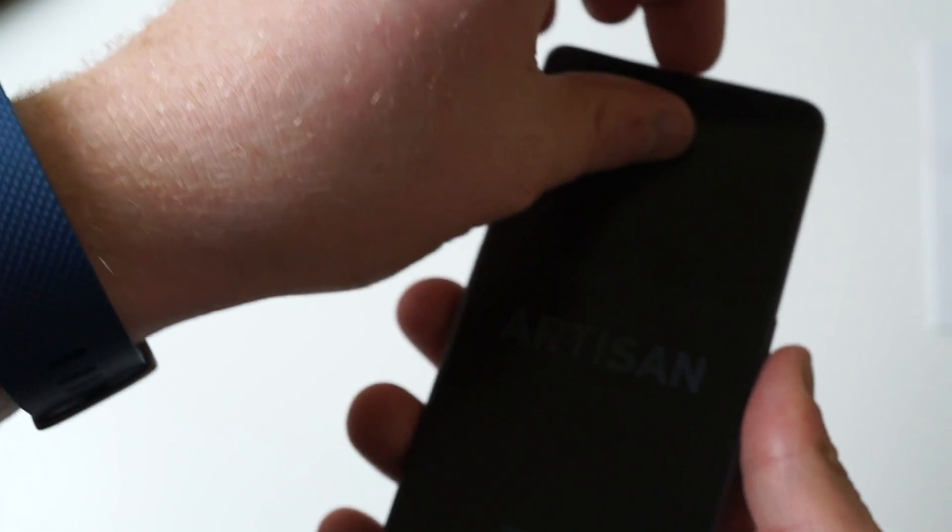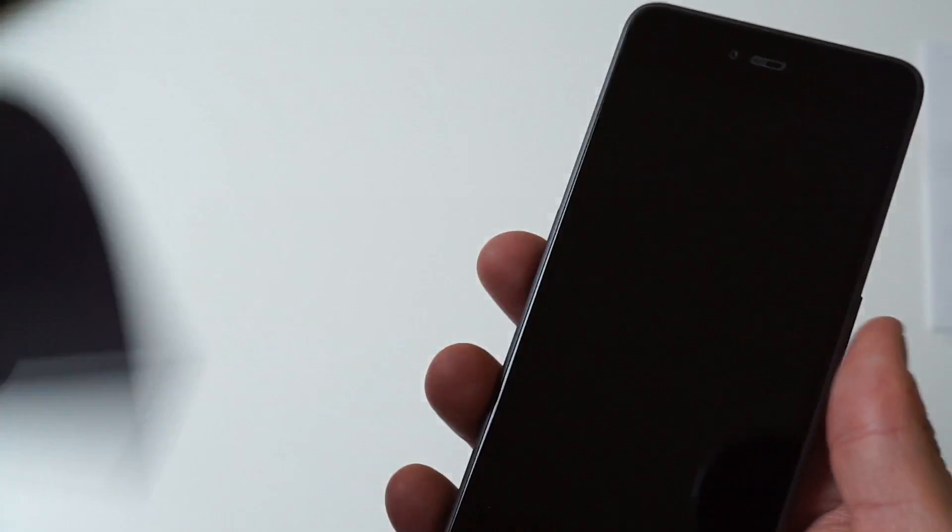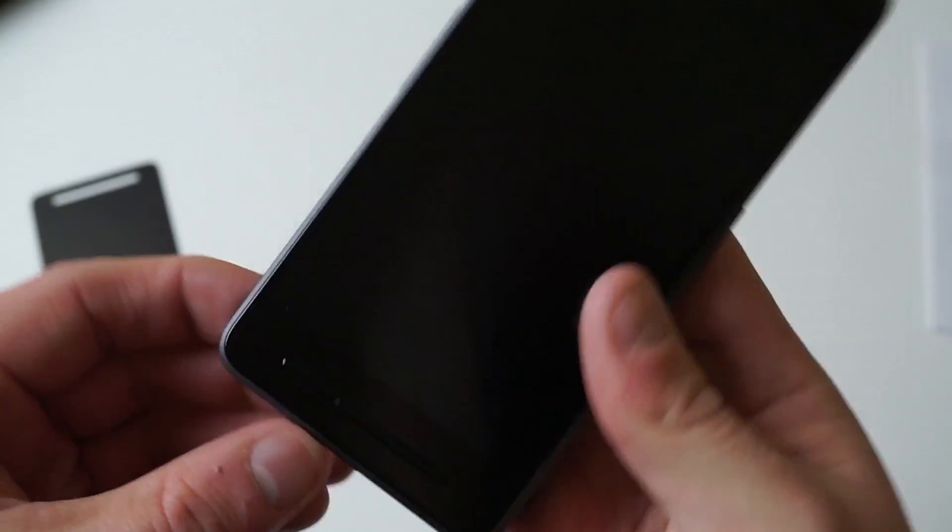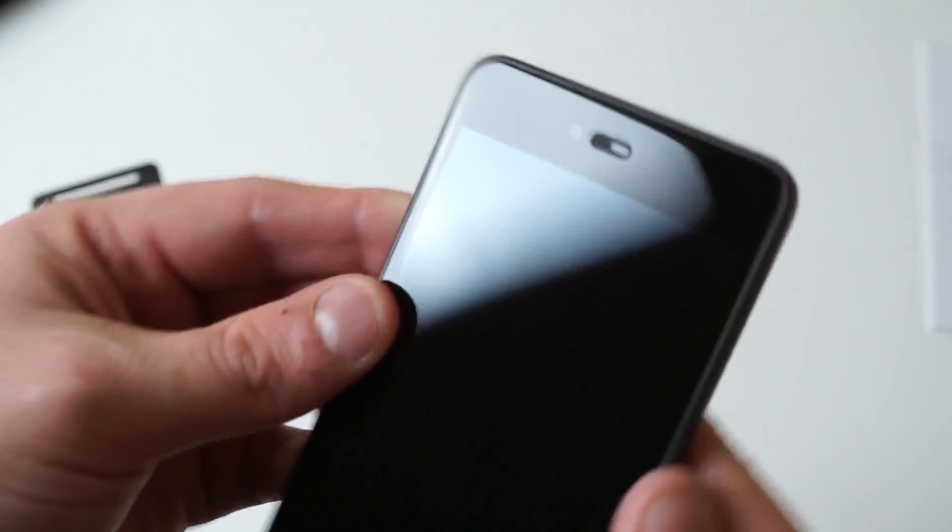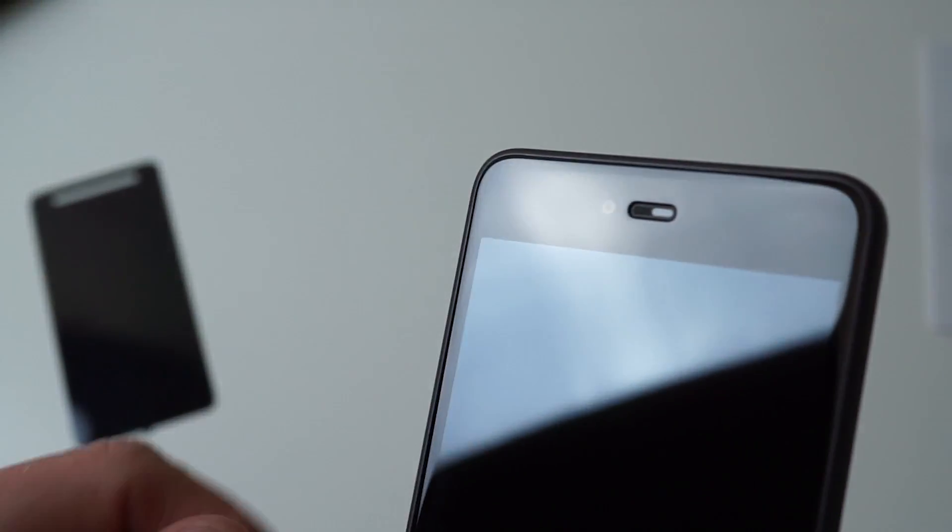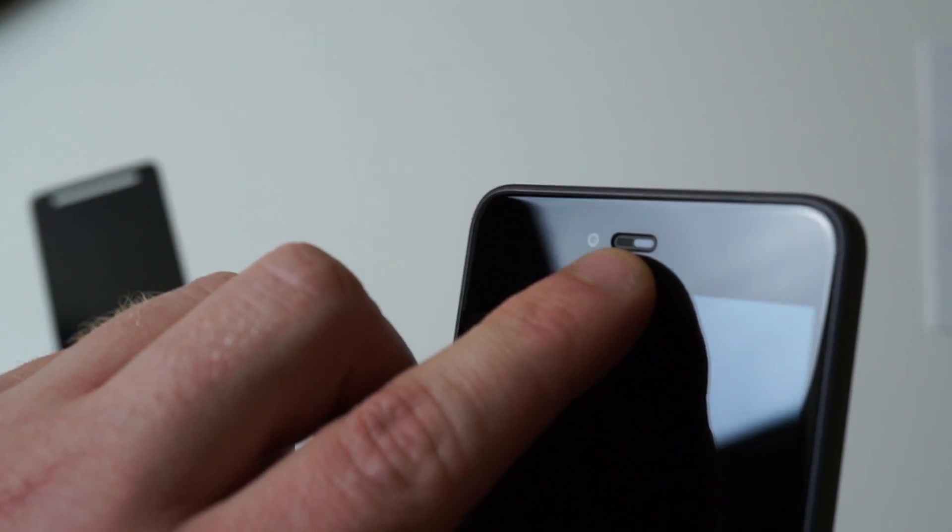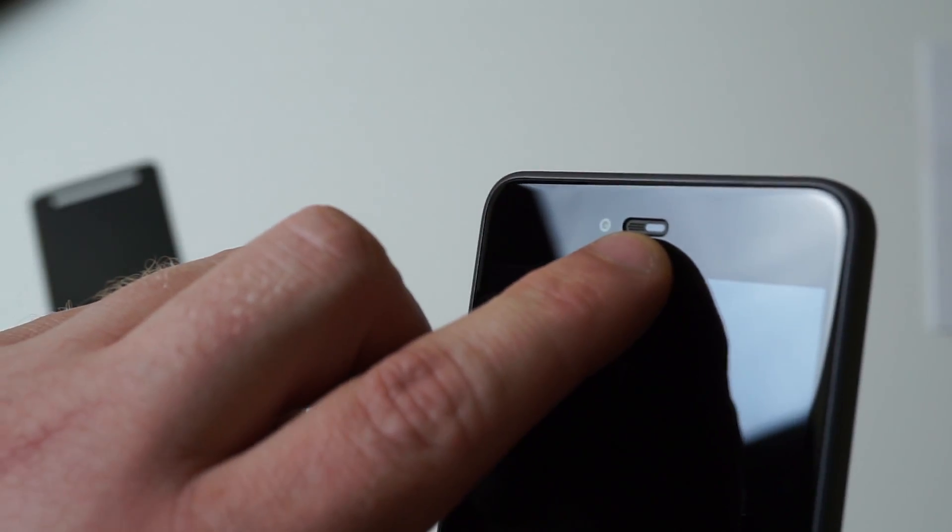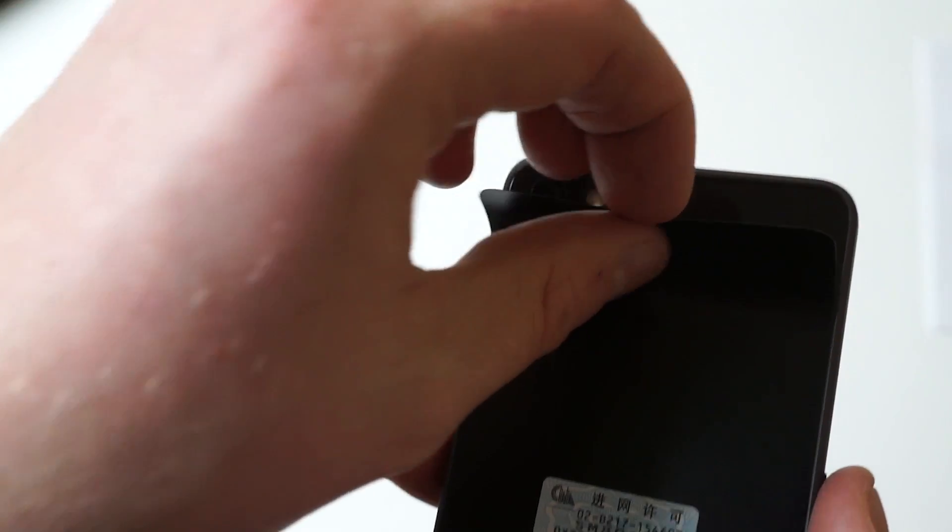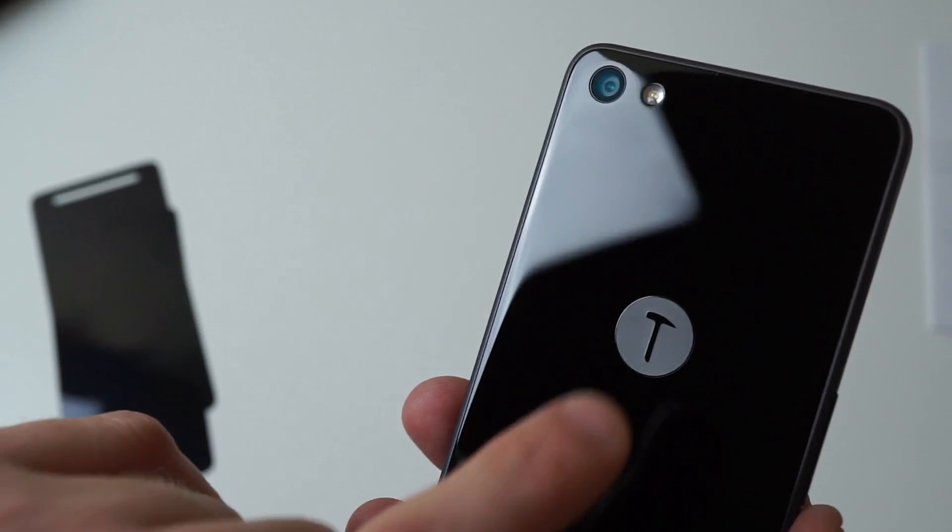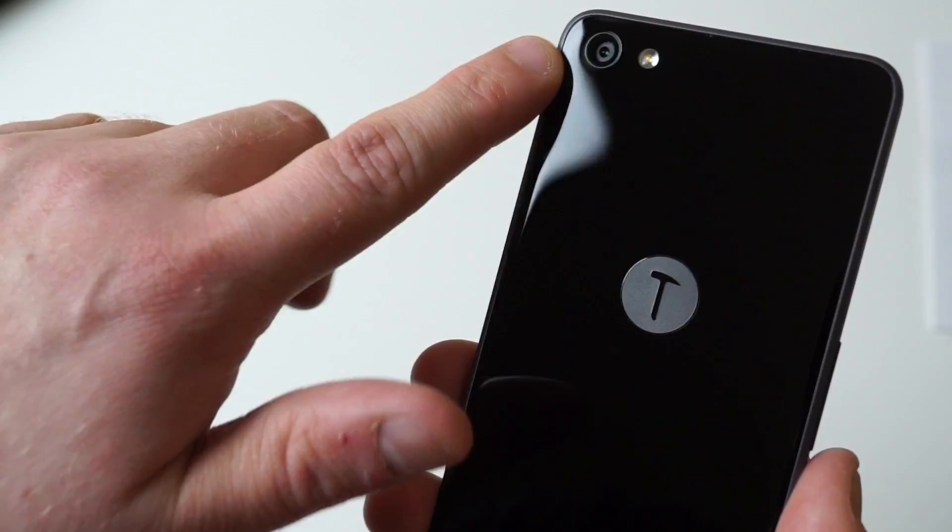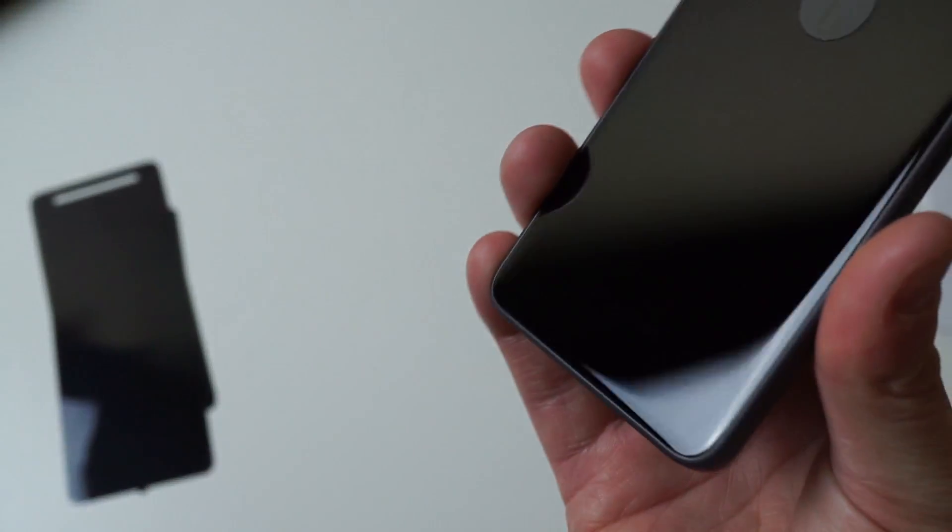Pulling off the front screen protector reveals the beautiful looking display, and that's saying something even with the display not being on. It looks really nice with that 2.5D Gorilla Glass. On the front we have our front-facing camera, earpiece with all of our sensors. On the back we have our Smartison logo as well as our camera and LED flash. The back looks really clean.